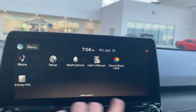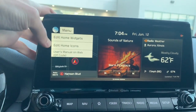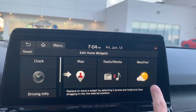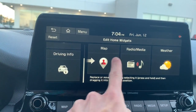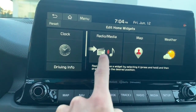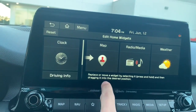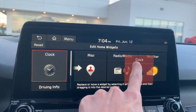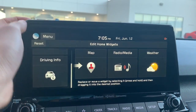From the menu you can also change your widgets. Hit menu, then edit home widgets. Instead of map, road, radio, or weather, you can put a clock or driving info widget in. You press and hold, then drag it to the desired position. I wasn't holding long enough before trying to swipe, but now you can dial those options in.